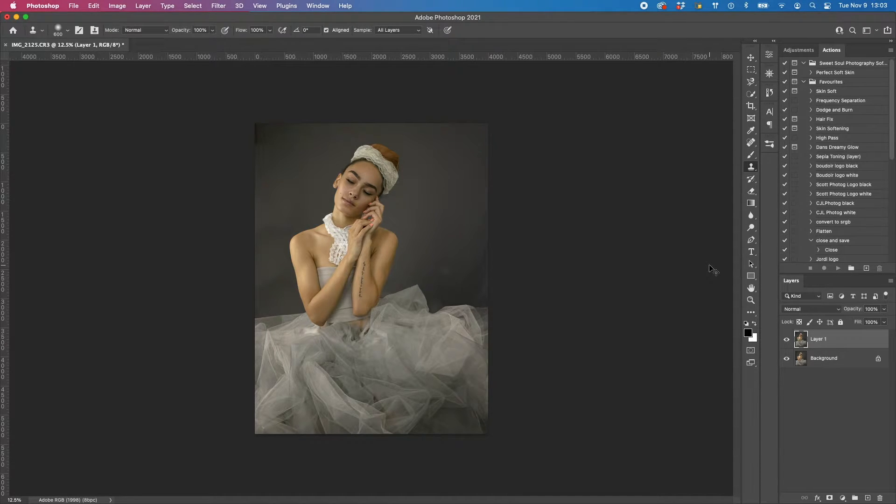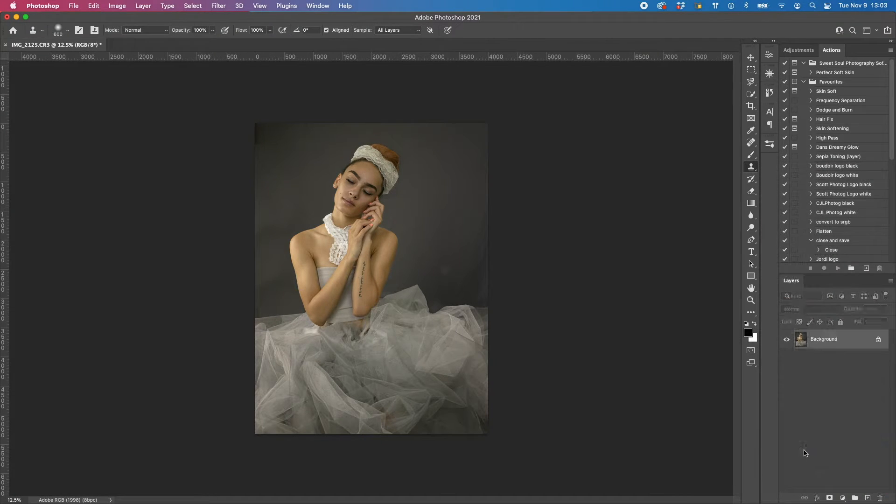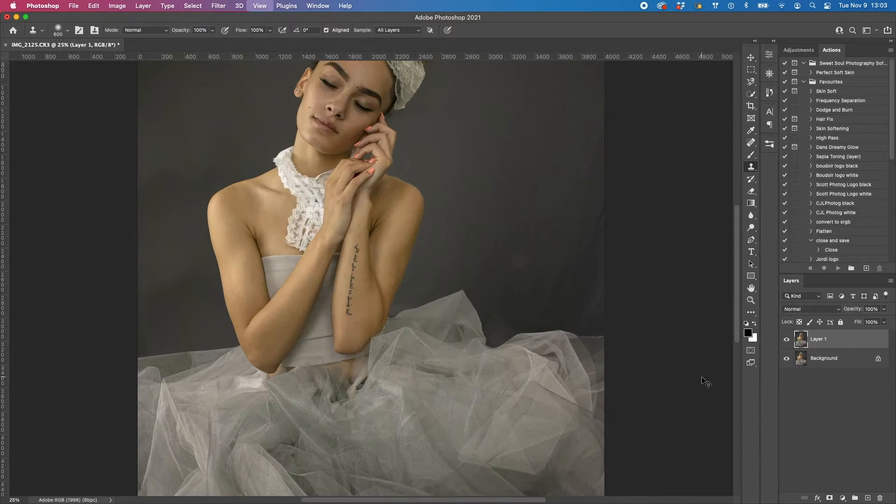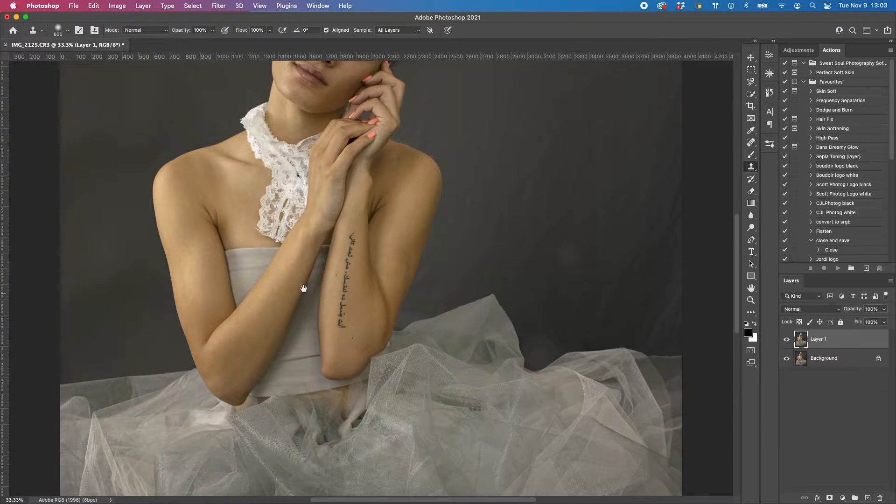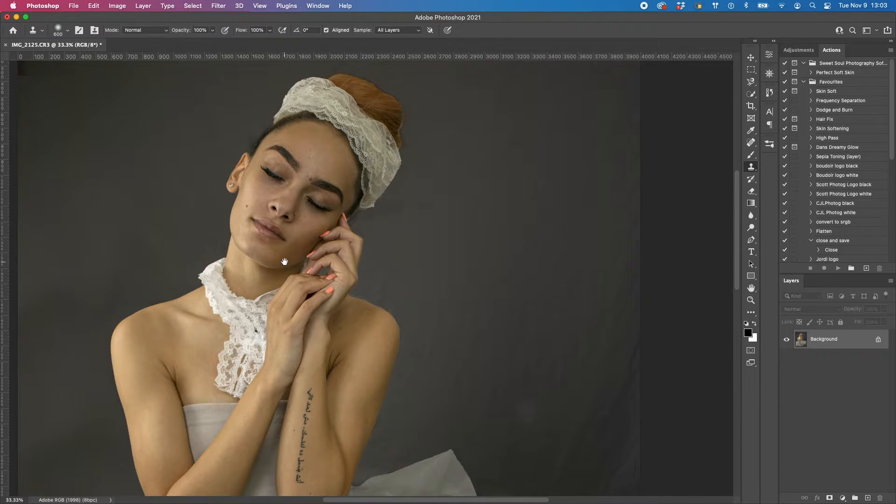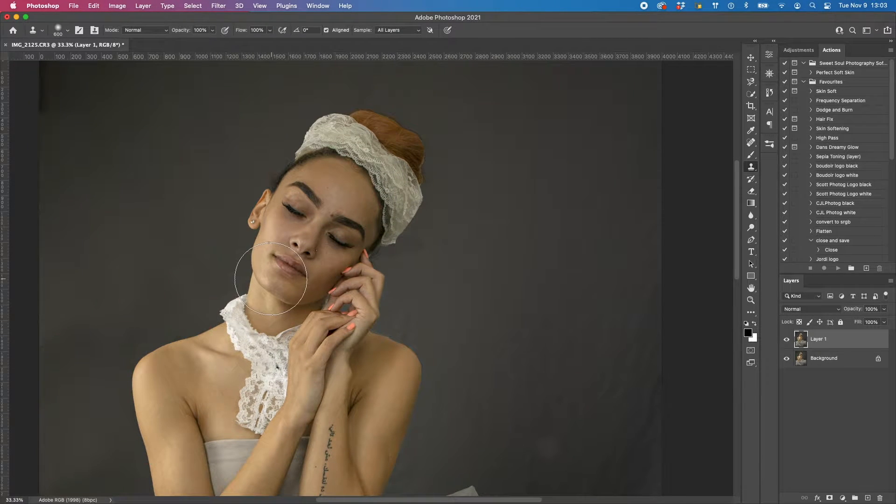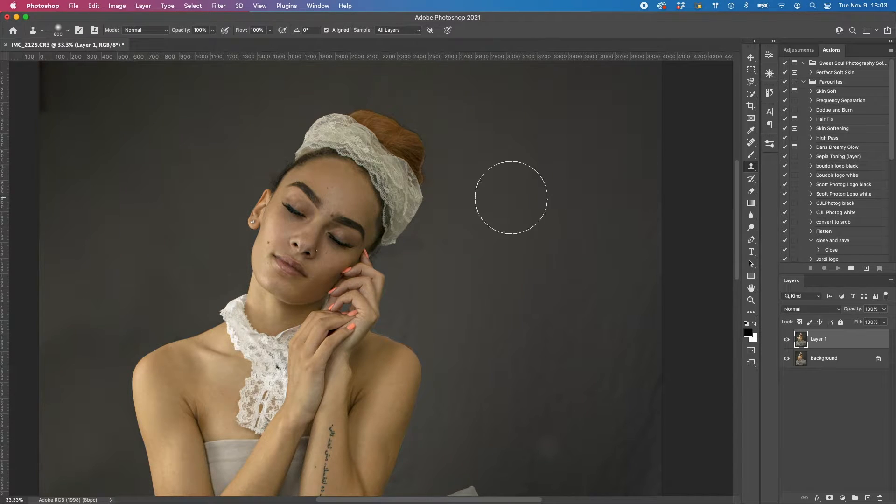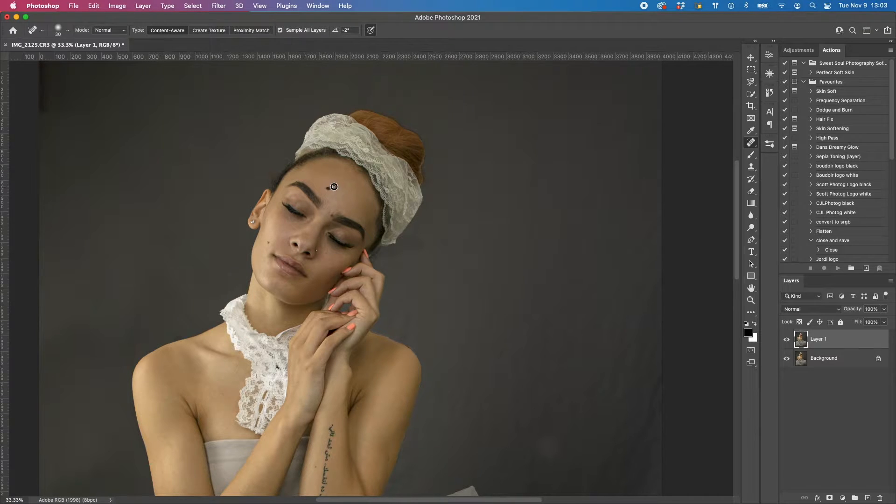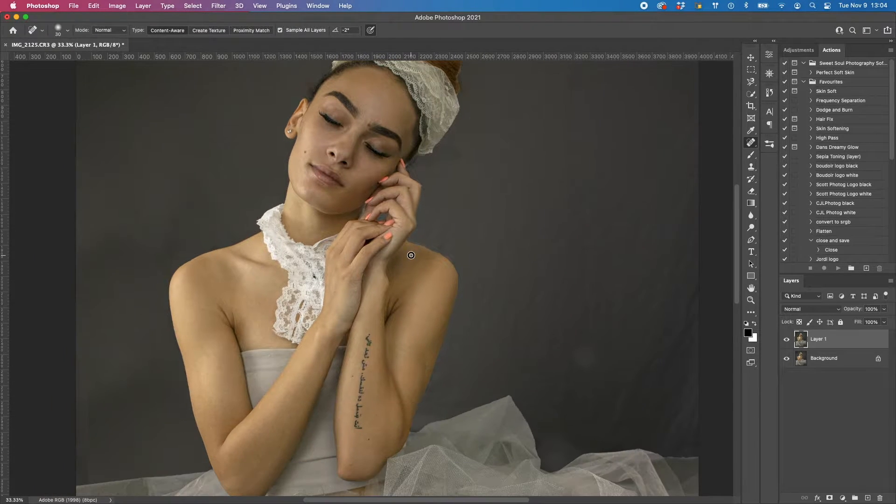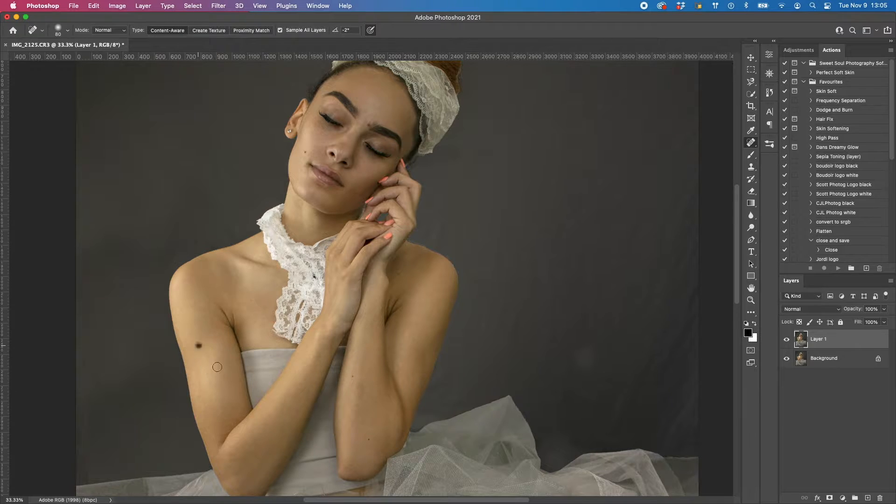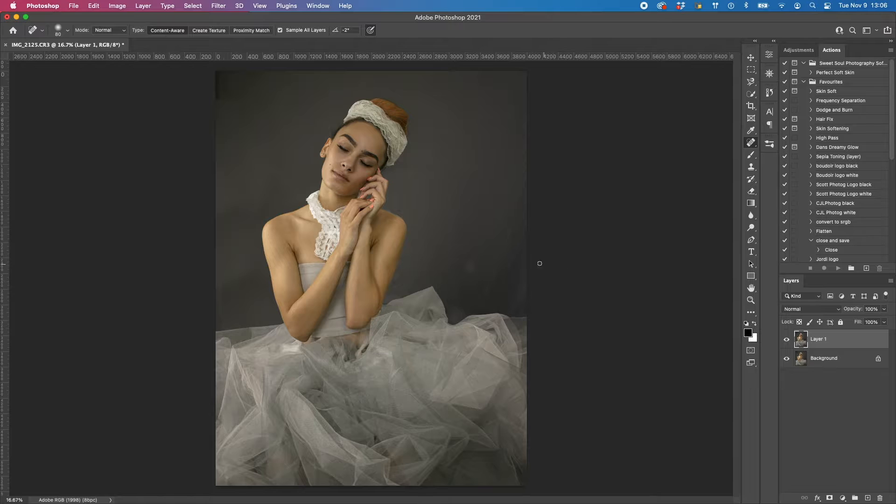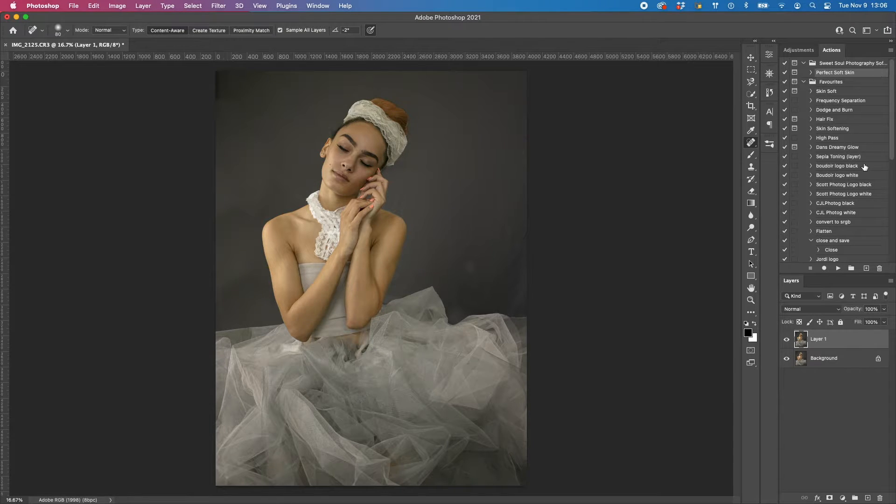Now I'm going to work on the skin. I'm going to merge this down and make a duplicate layer with Command J. Then I'll use my spot healing brush to take out any pimples or skin distractions. I'm going to be using an action that I have downloaded. I will leave a link in the description. It's a skin action from Sweet Soul Studios.